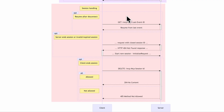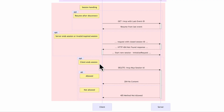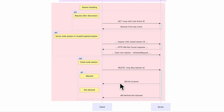When a client receives a 404, it understands the session is closed, invalid, or expired and must start a new session with an initialization request. The client can also request to end the session by sending a DELETE /mcp request with the session ID. If the server allows it, it sends a 204 No Content response confirming successful termination. If not, it sends 405 Method Not Allowed, indicating session termination is not permitted.